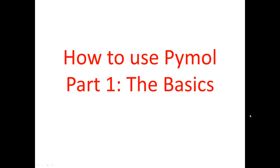Hello everyone, this is Scyther88 back with another video. Today we'll be discussing one of the most commonly used programs in molecular biology, PyMOL.